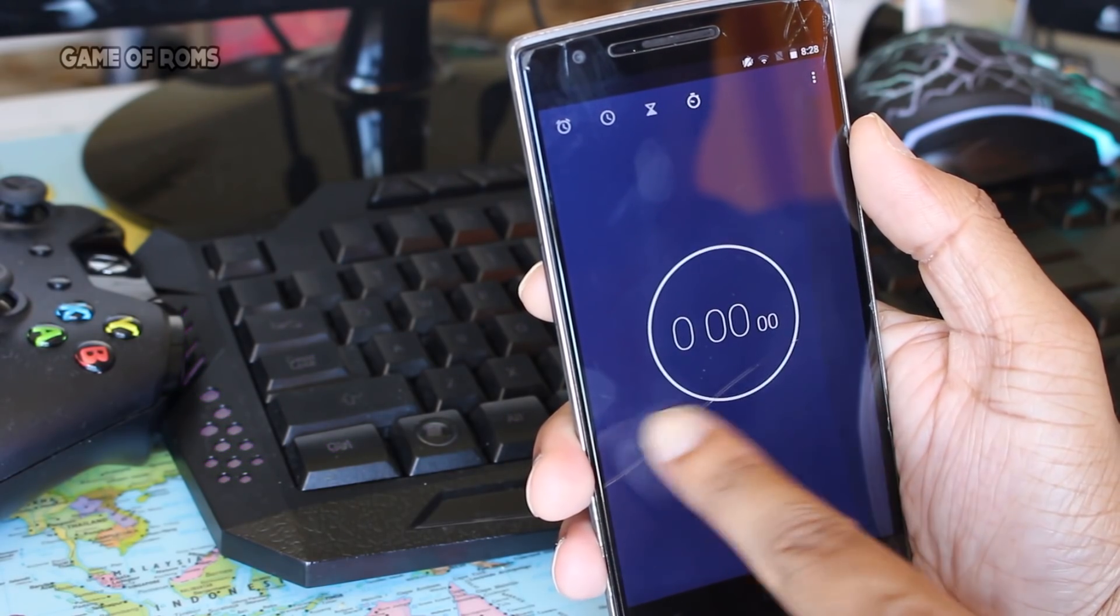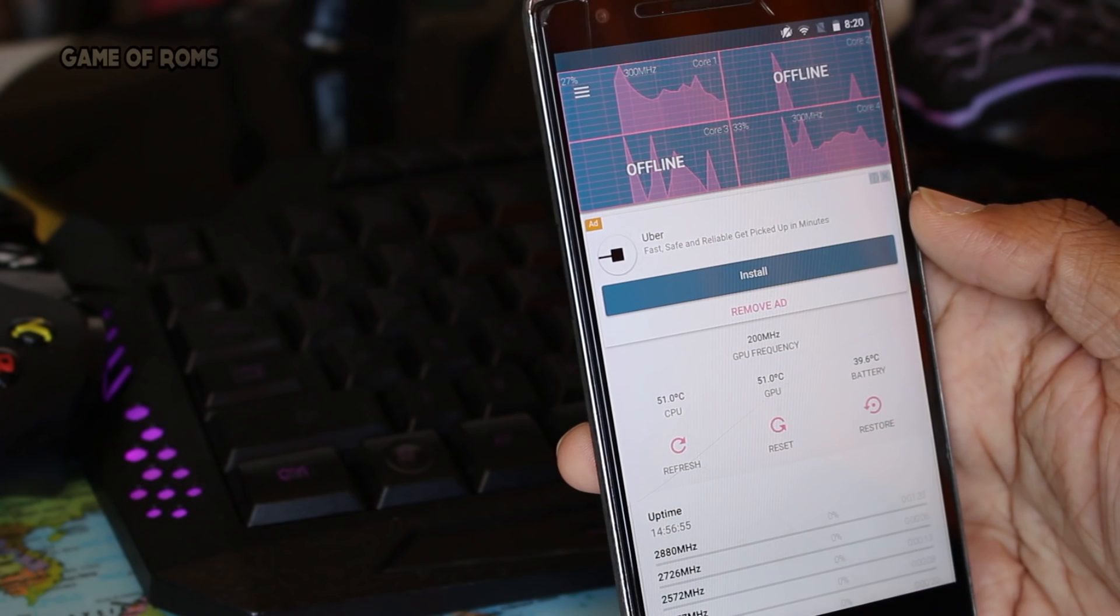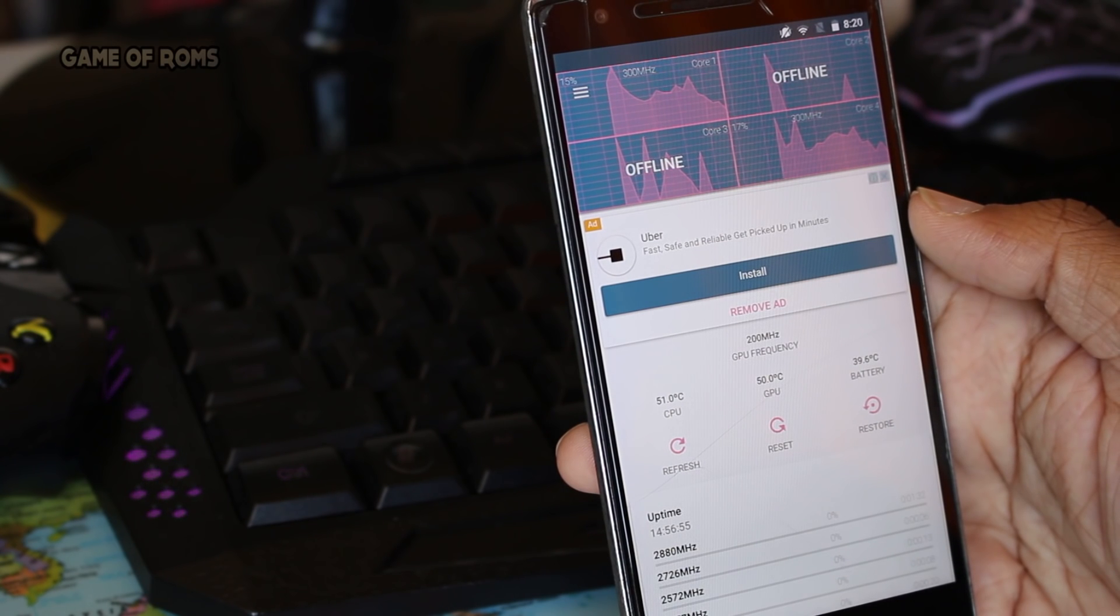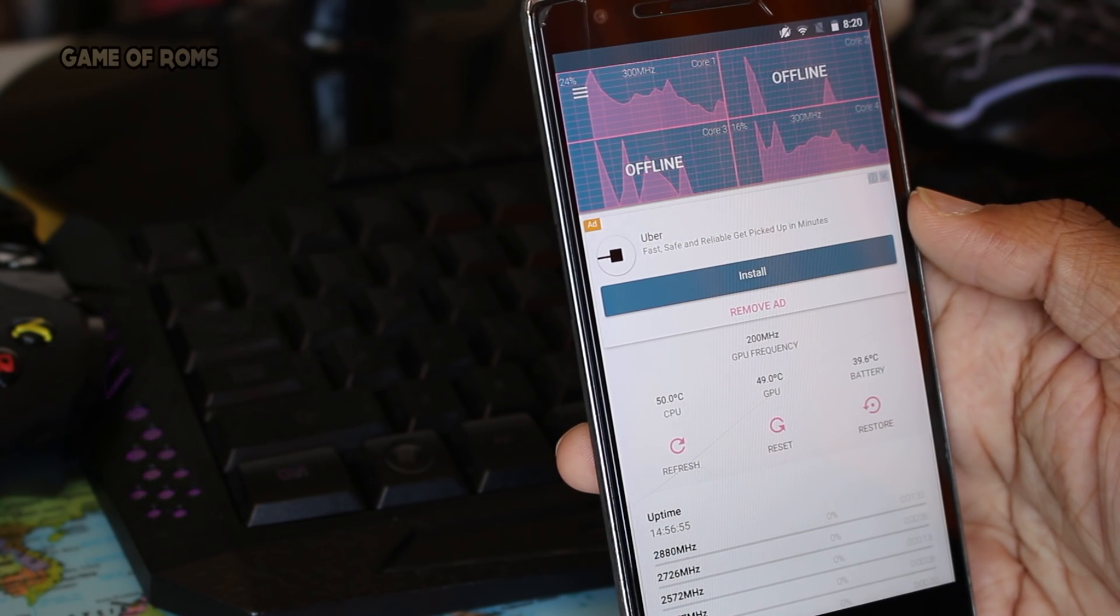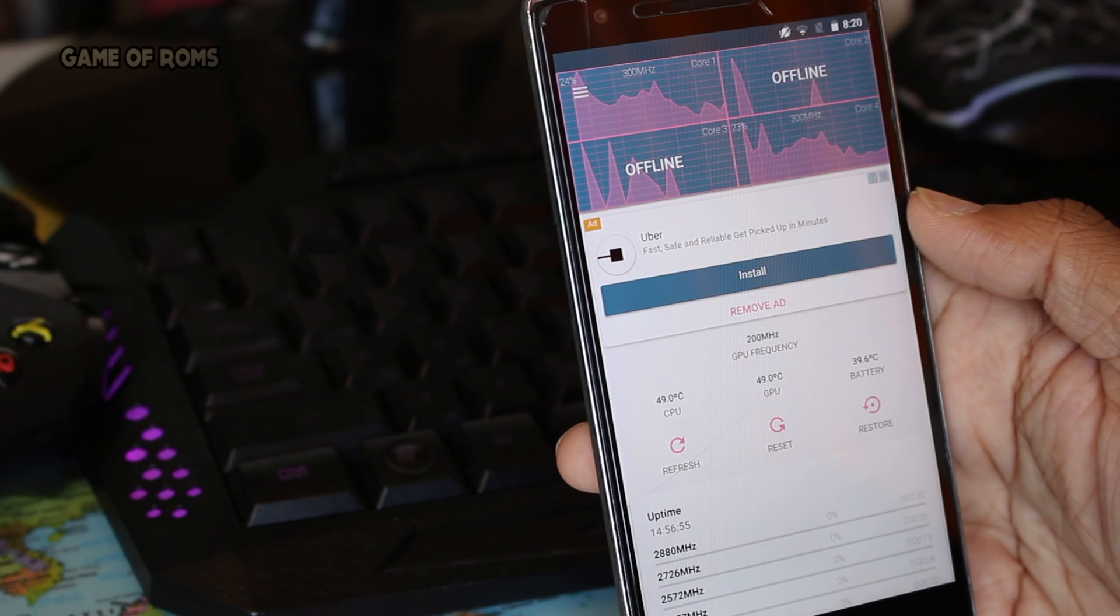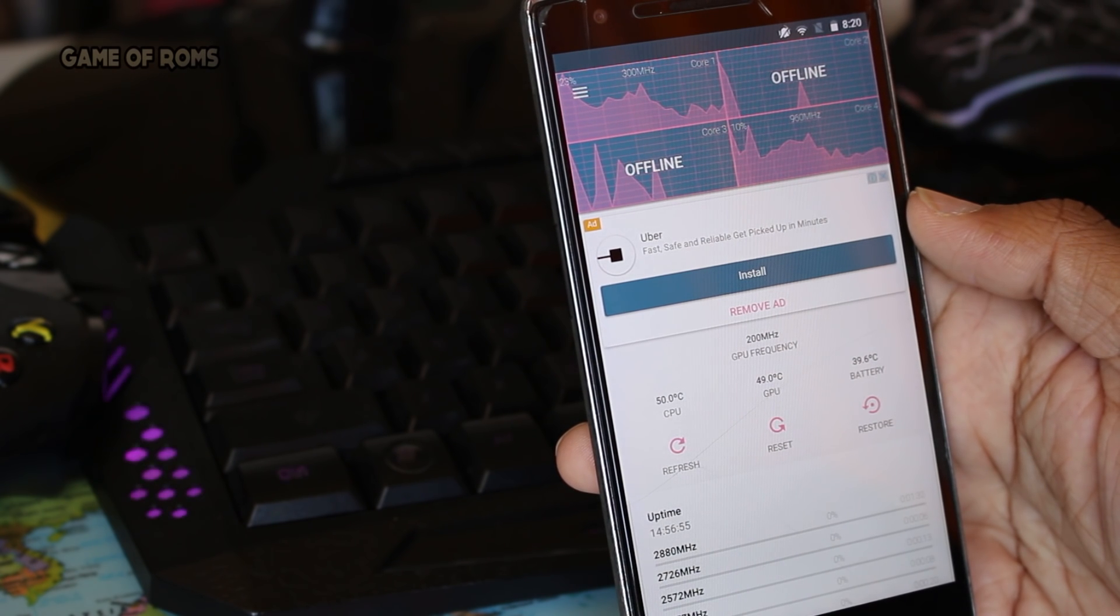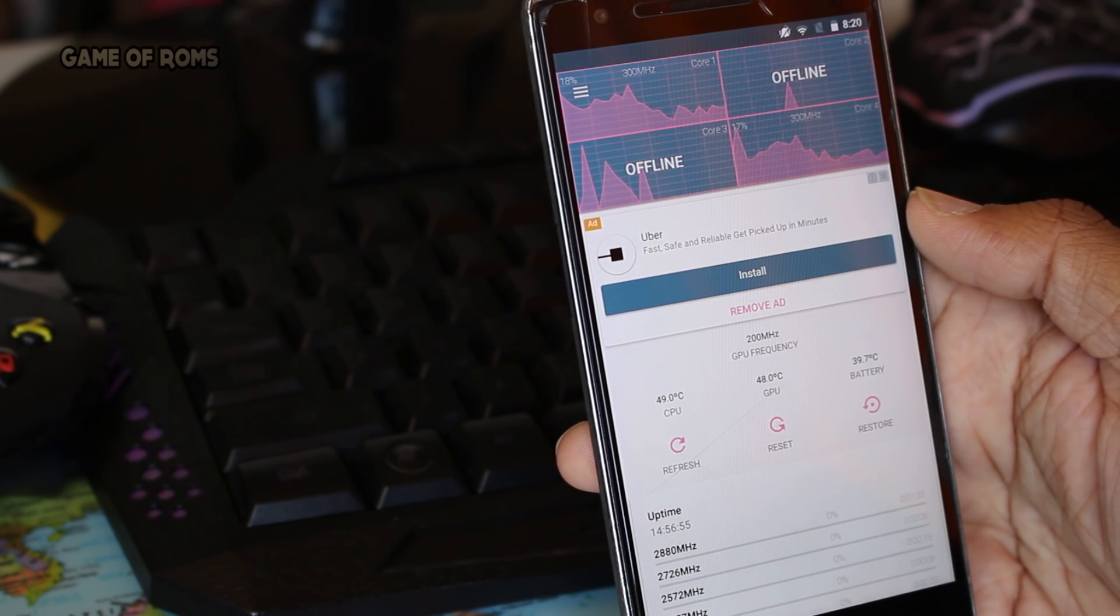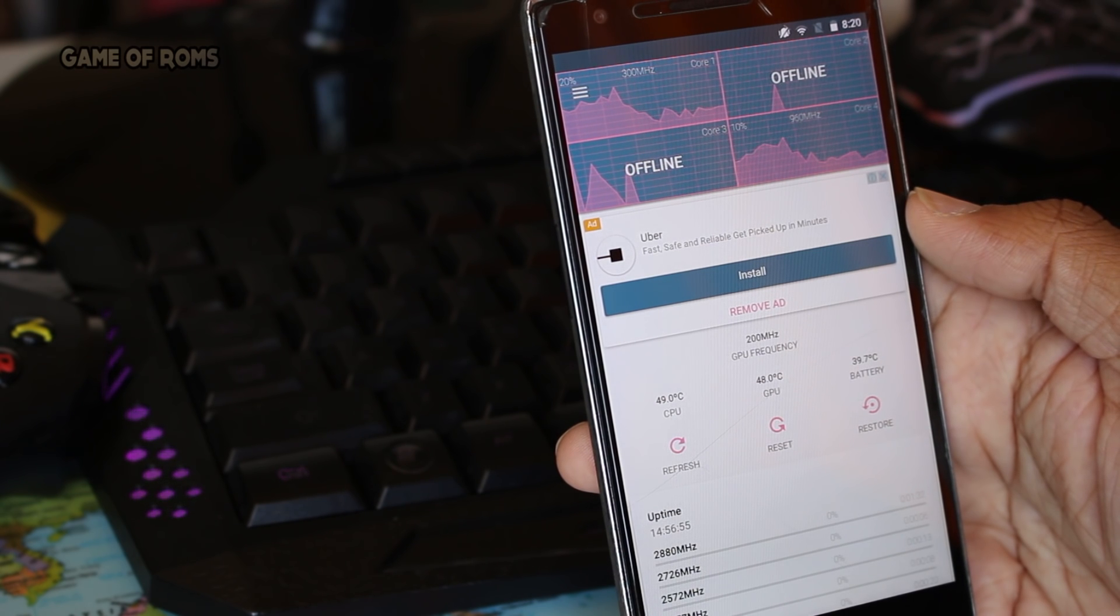Now there are three versions of this port. Please be careful to select the SuperX version - that's what I chose.